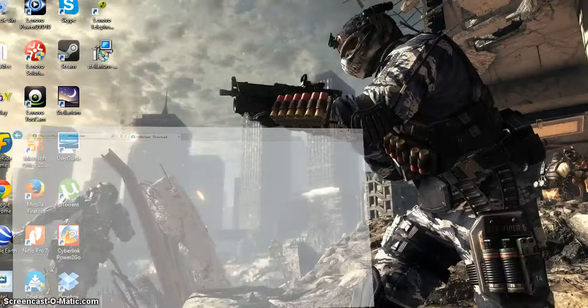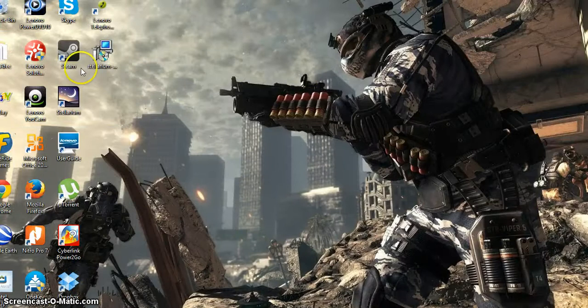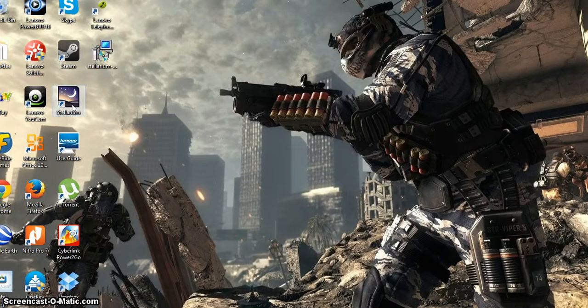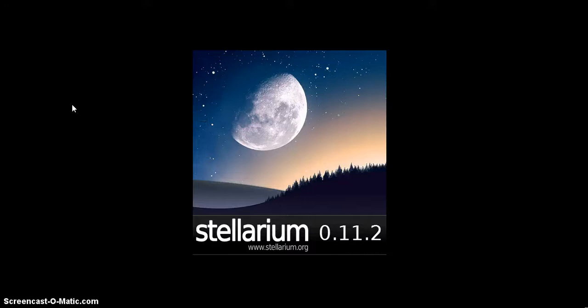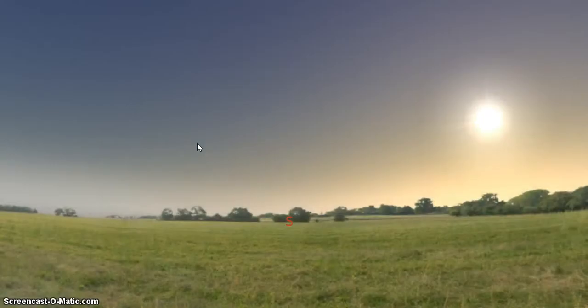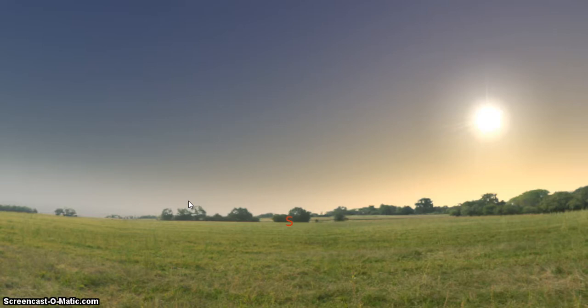Now when it's installed, it should appear in your desktop up here. And you just go ahead and I'll open that. Now at the start of this, comet ISON isn't programmed into it.